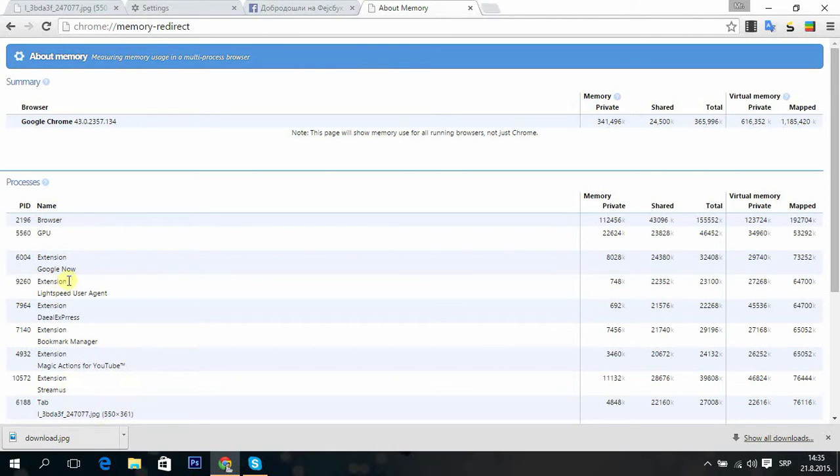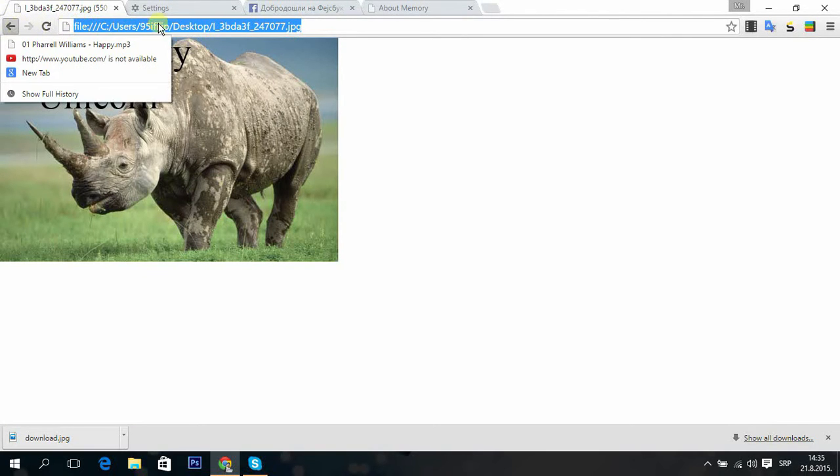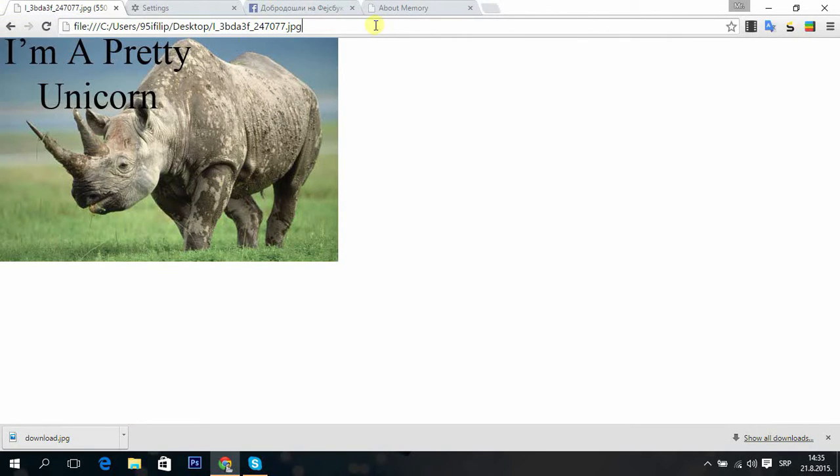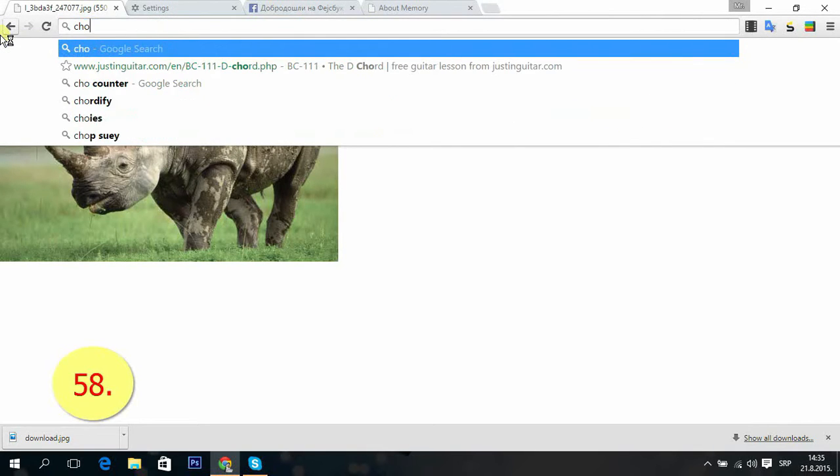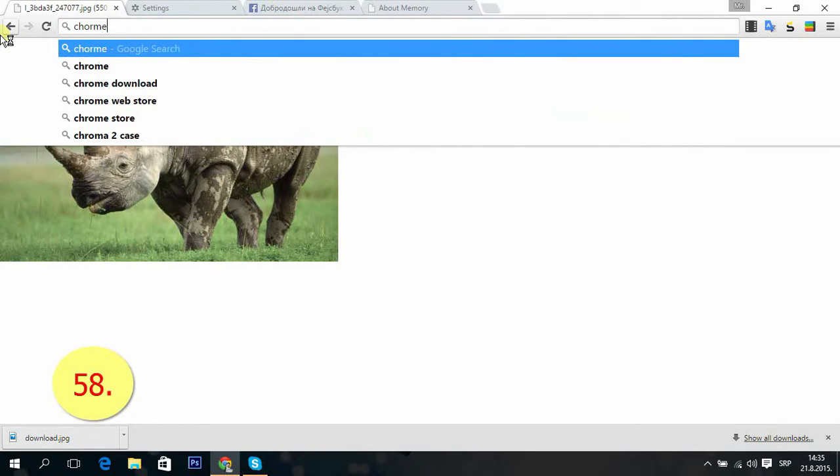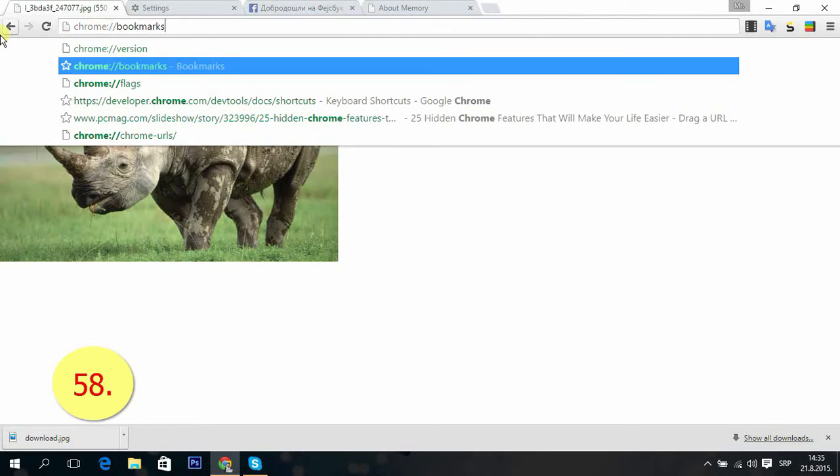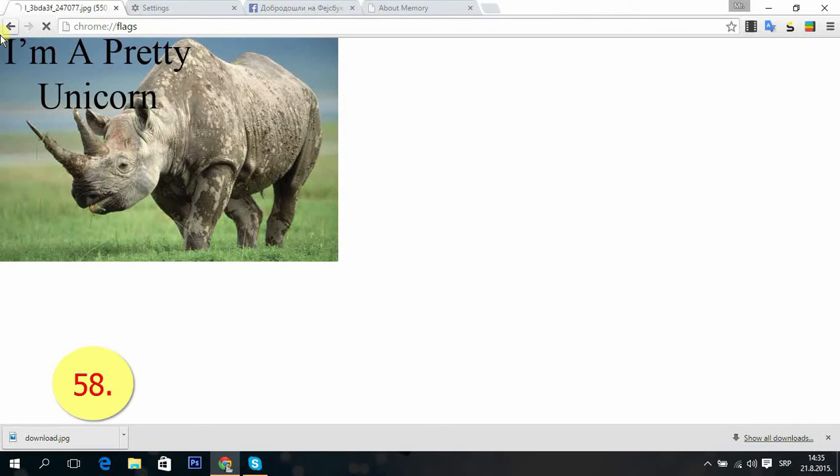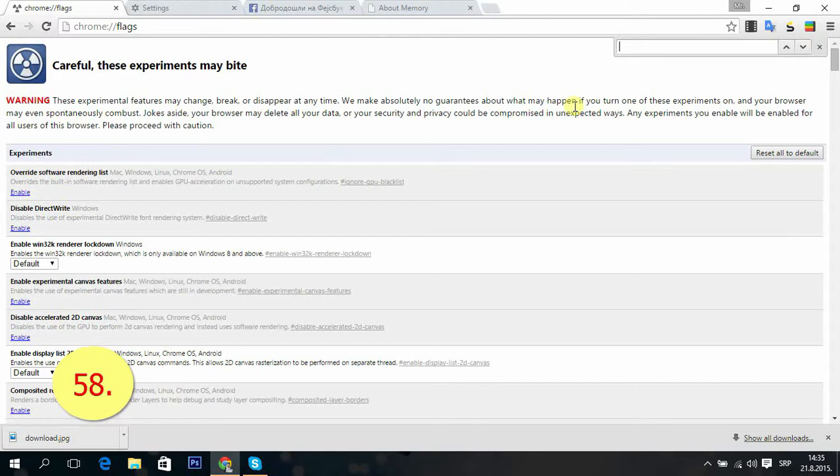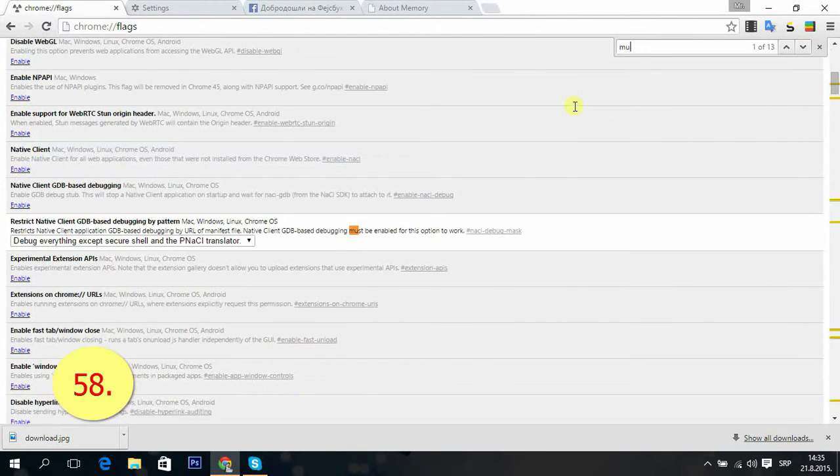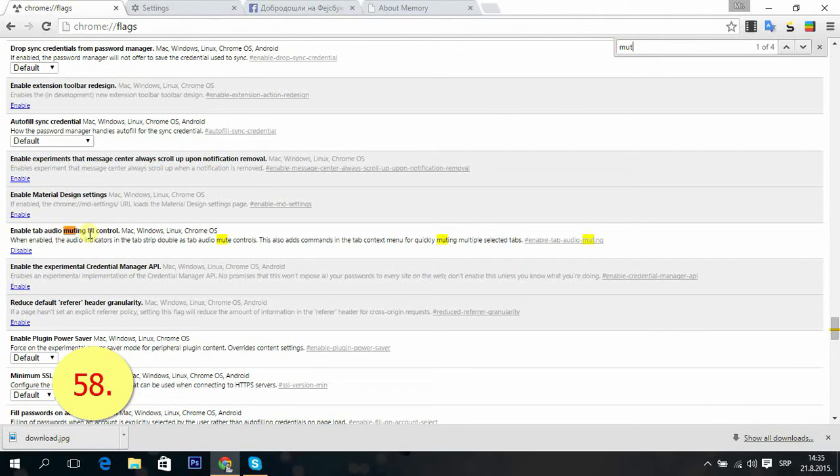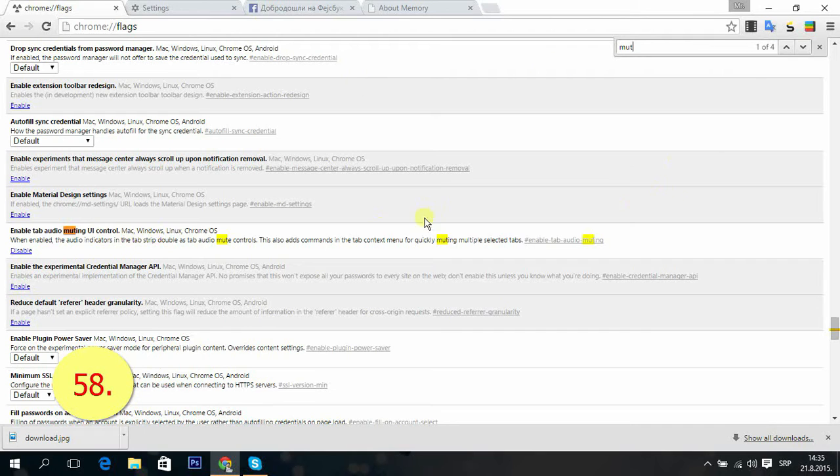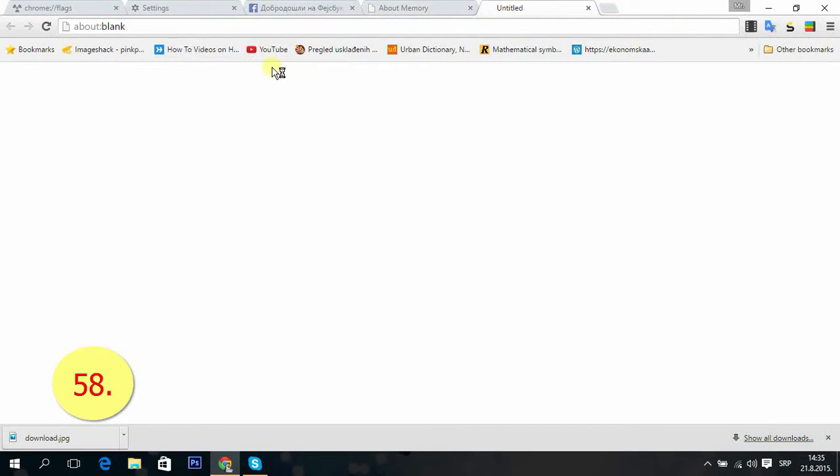Tip 58: Enable tab muting in flags. Now we go to flags again. Just type chrome://flags. From flags, let's find tab muting. And you just enable this tab audio muting UI control. I have this already enabled, and I'll show you how it works.